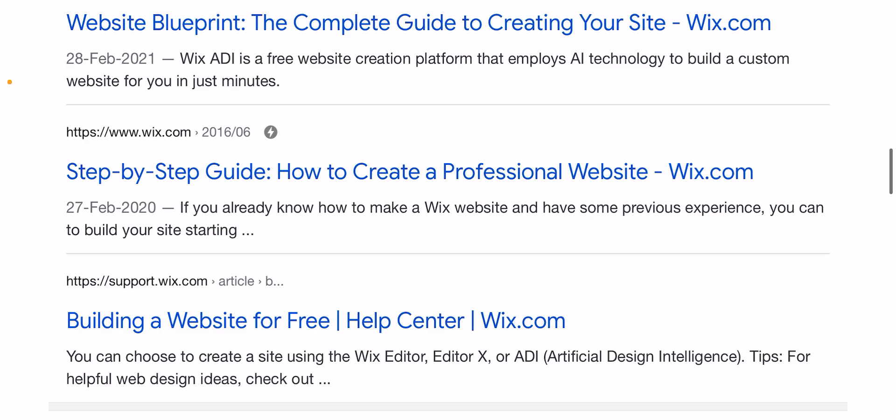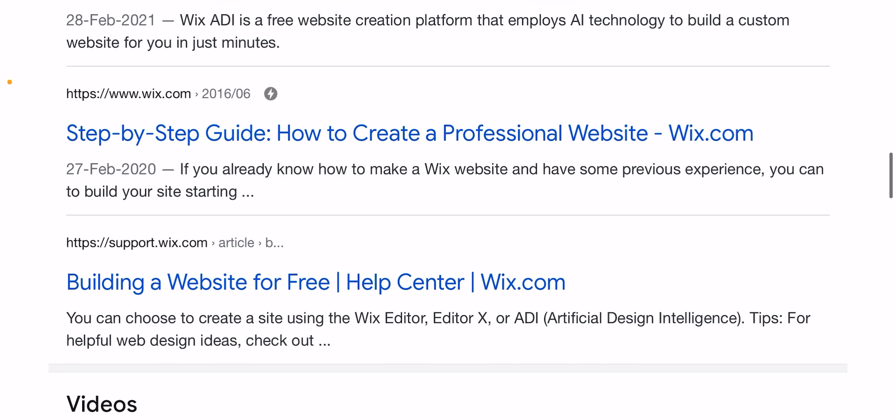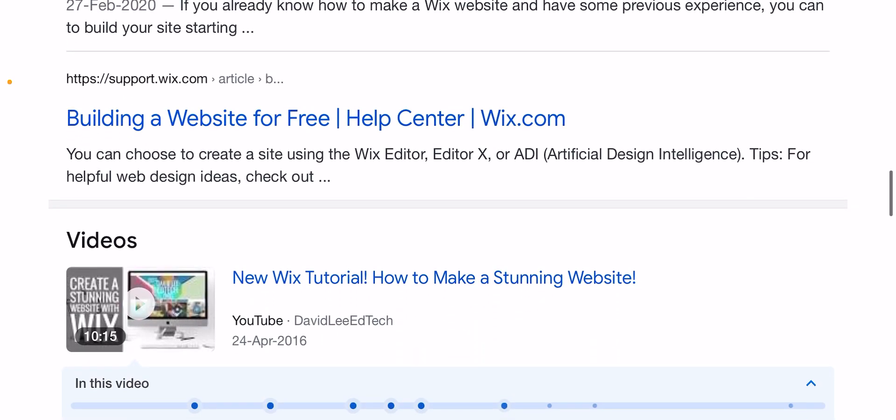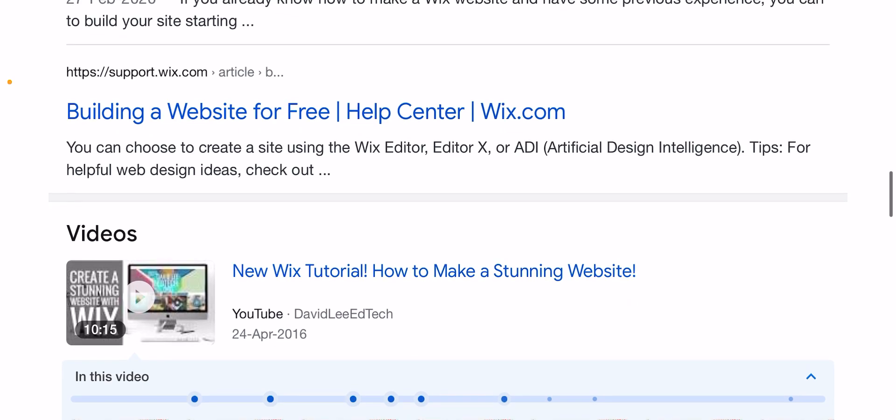If you already know how to make a website on Wix.com and have previous experience, you can build your site right away. Build a website for free — Wix.com help center. You can choose to create a site using Wix Editor or ADI.